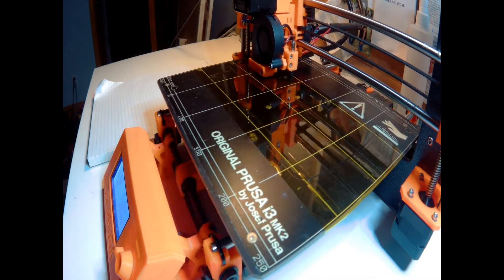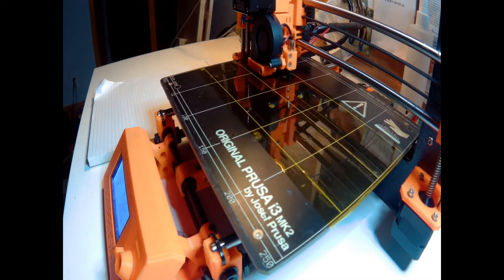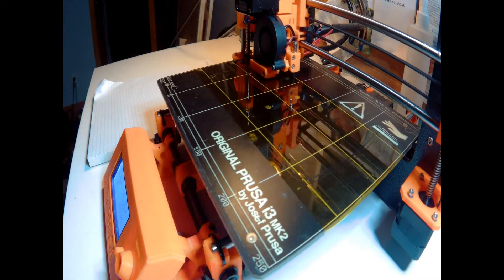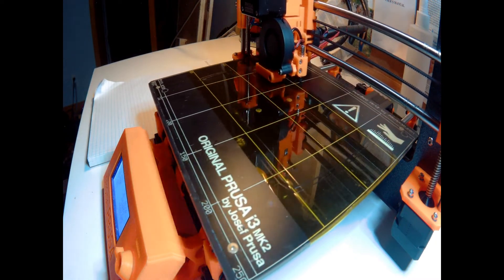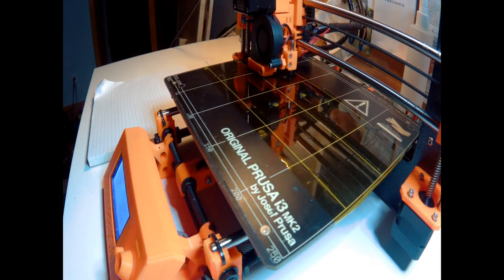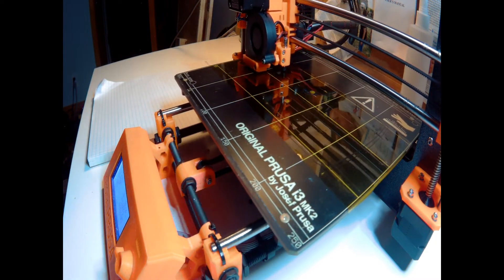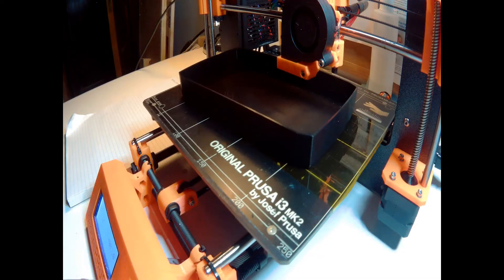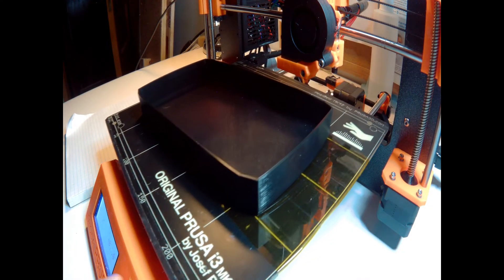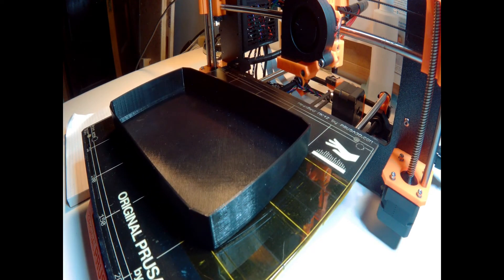I used PLA to print this part, which is not necessarily the strongest material but it's fairly cheap and compliant. And so in the end, if this part weighs 60 grams, it cost me less than $2 to print the cover.